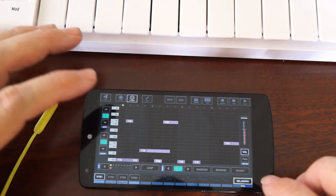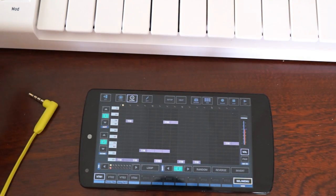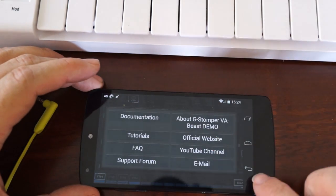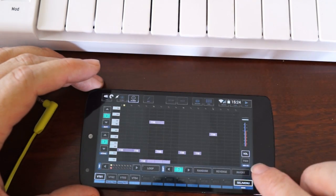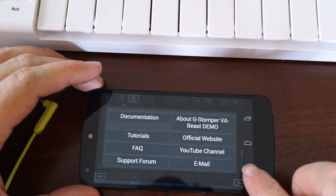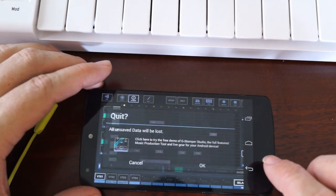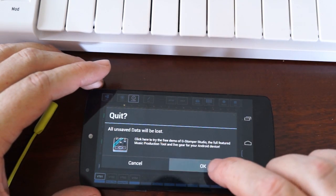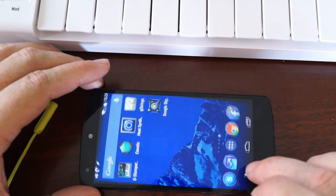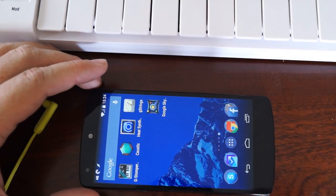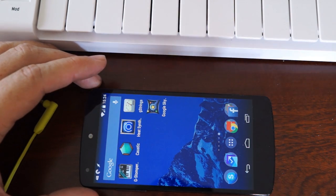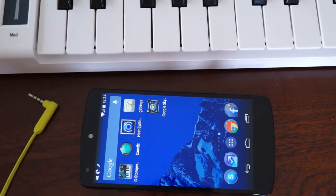And same goes for this device here. The latency isn't so bad on this app which is the G Stomper analog synthesizer, but it's not great either. Now the trick that some instrumentalists use is by plugging in a MIDI device.